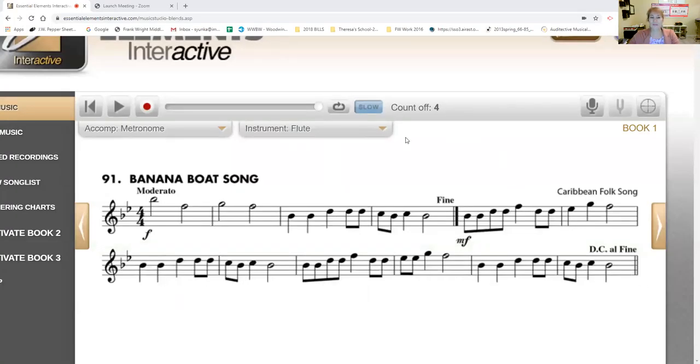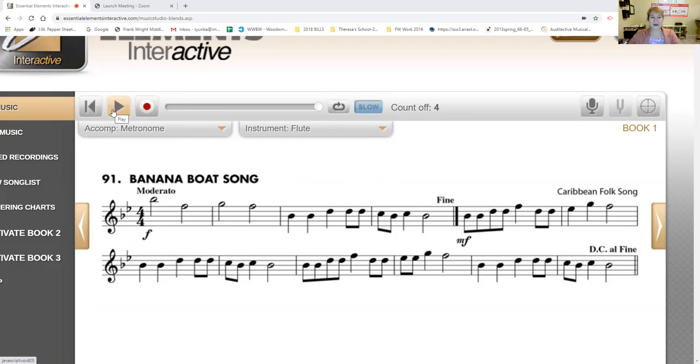And here we are on the banana boat song. Let's listen to the flute part. Flutes, do you have your books open? Okay, get ready. Flutes, this one is for you.